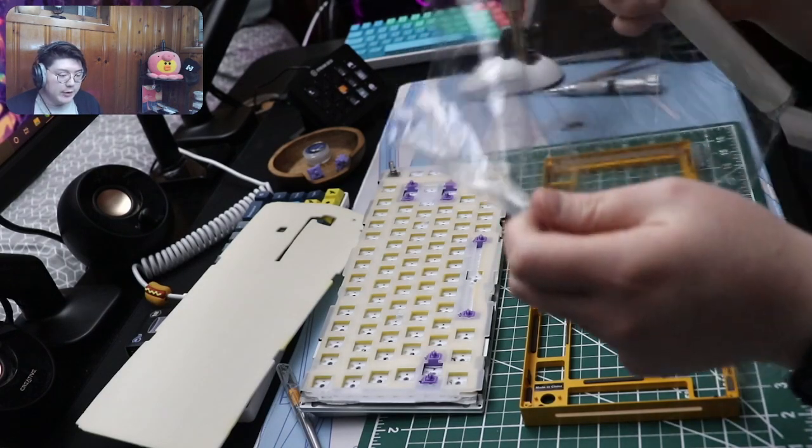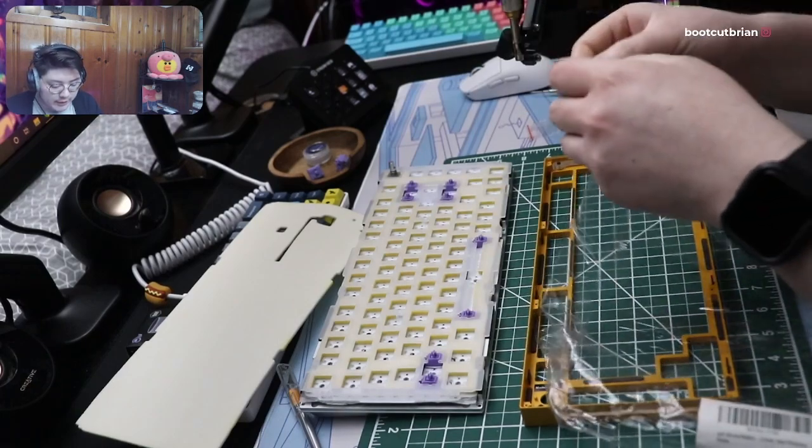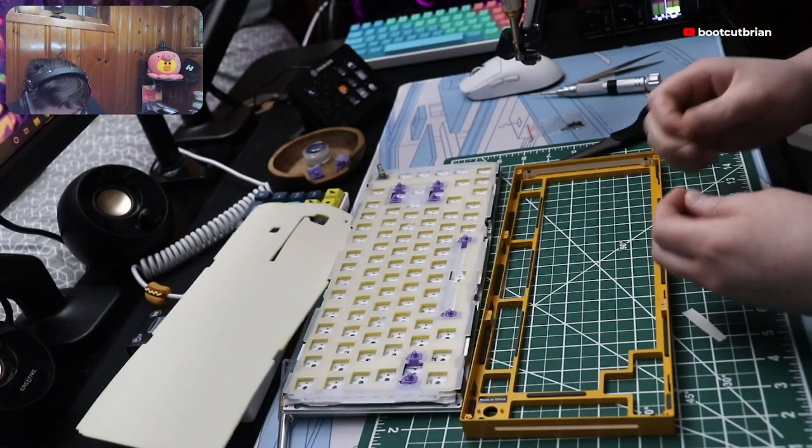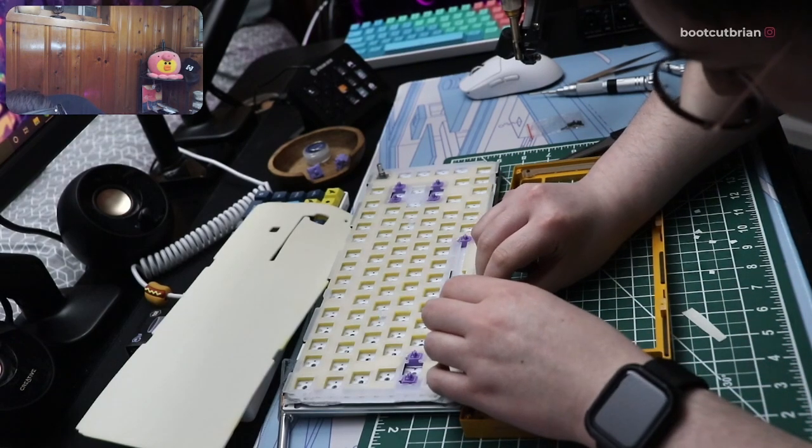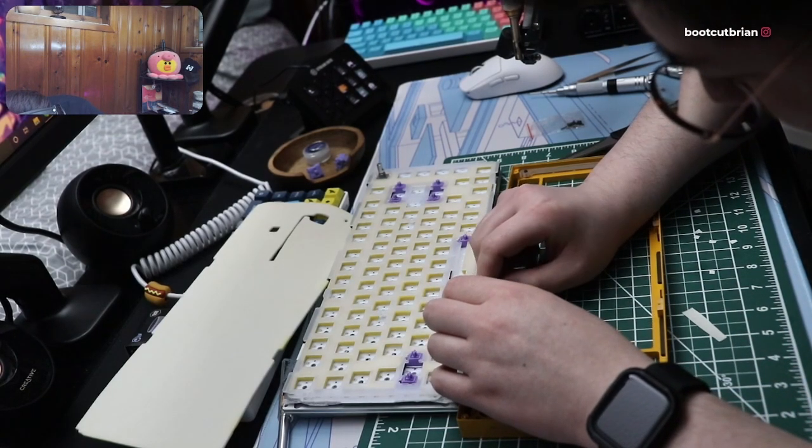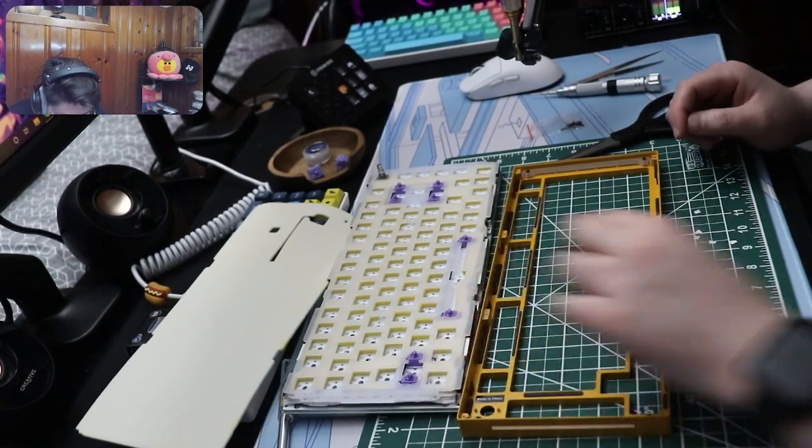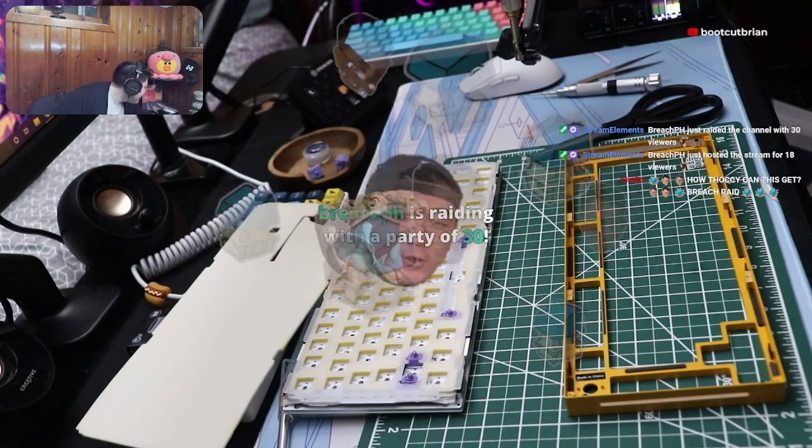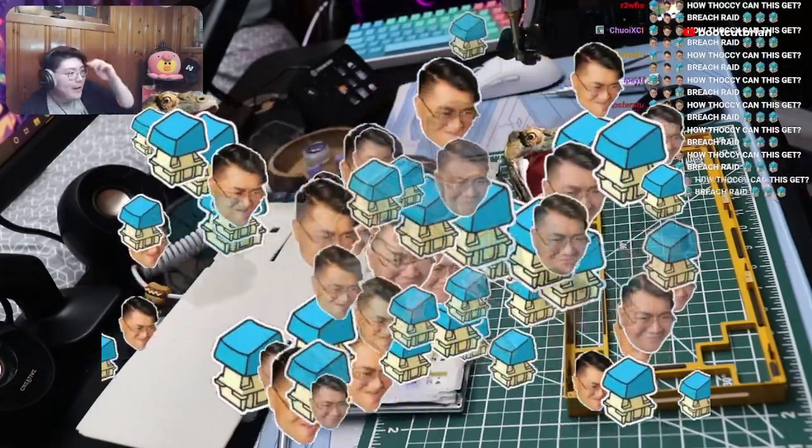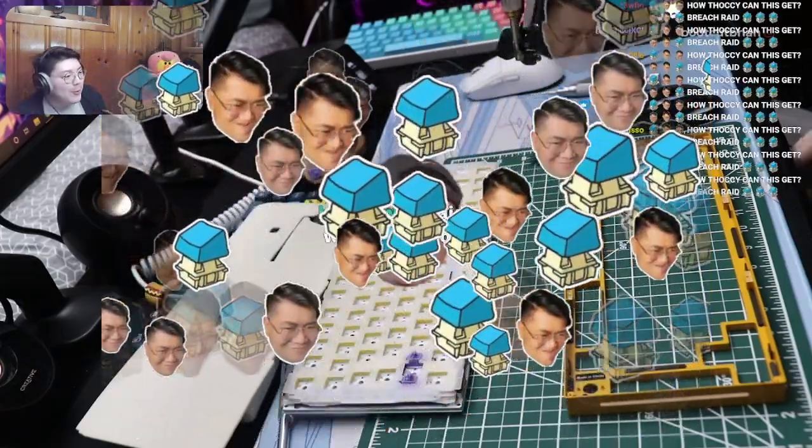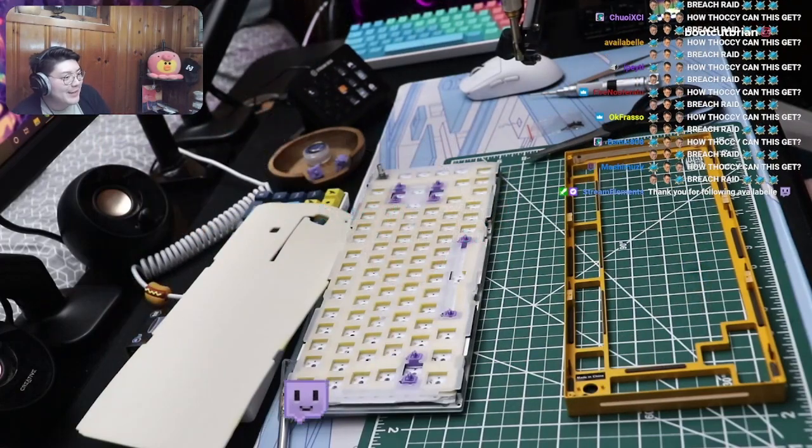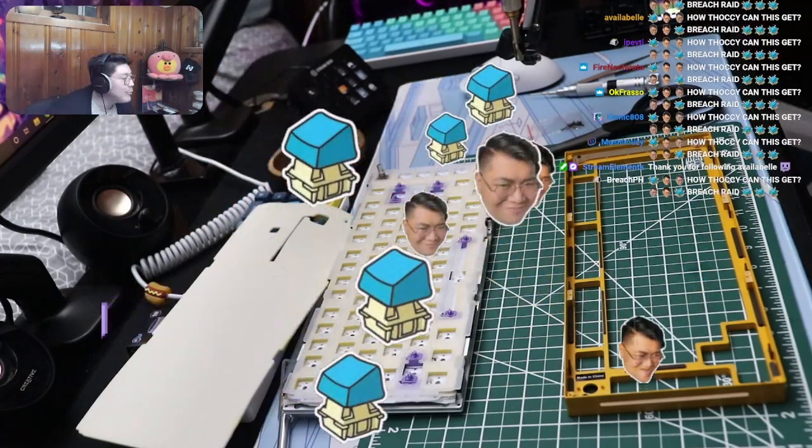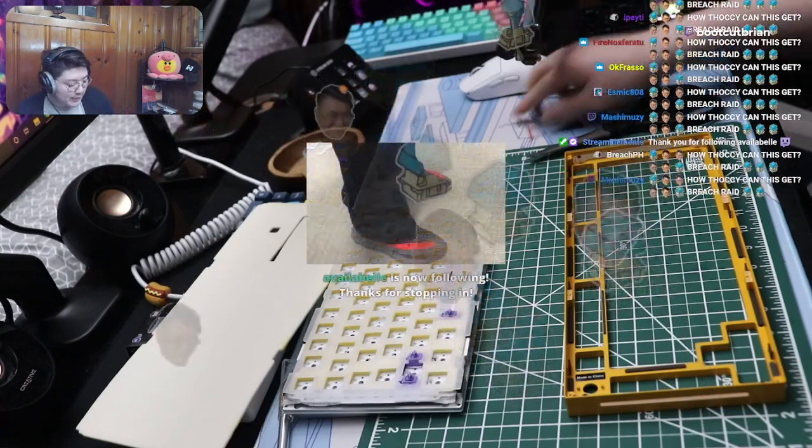I don't really need all this right here. Oh my god, okay, it's happening. Everybody stay calm. Stay the fuck calm. Yo, what's going on Breach, thank you for the raid of 18. How's it going everyone? Oh my days.